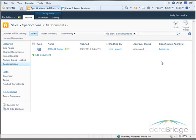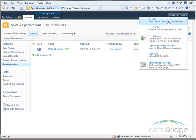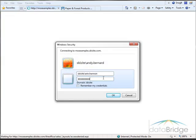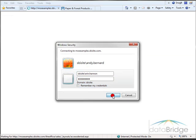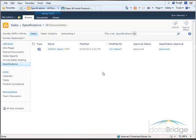Now the document is visible to all site users. Signing back in as Erin, who has read-only permission level, she can now see the document. So there you have seen one example of using the approval workflow template that comes with SharePoint Server 2010.